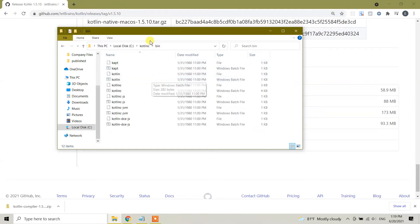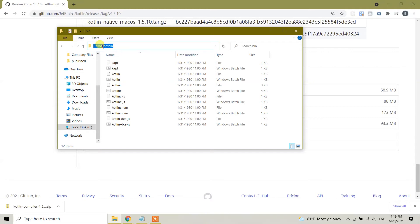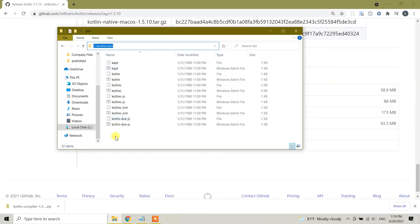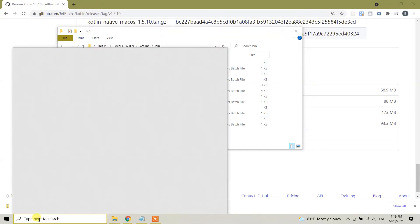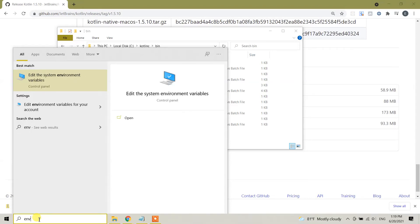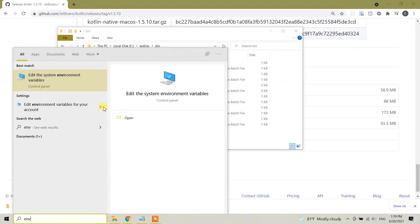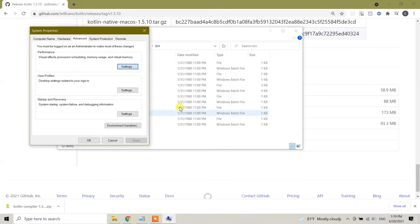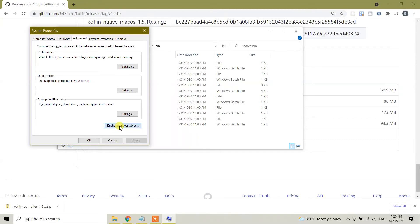As you can see, the kotlinc is in local disk C. Click on kotlinc and click on the bin file. Right now click on this icon. We need to copy this directory and add it to the system variable path in Windows 10. Right click, copy this path. In your search bar, type environment. Edit the system environment variables. This is the shortcut. Click on this one.